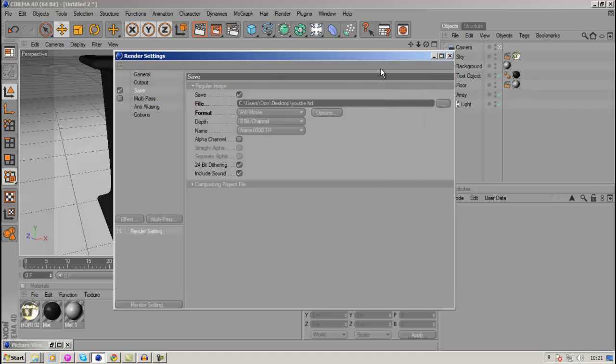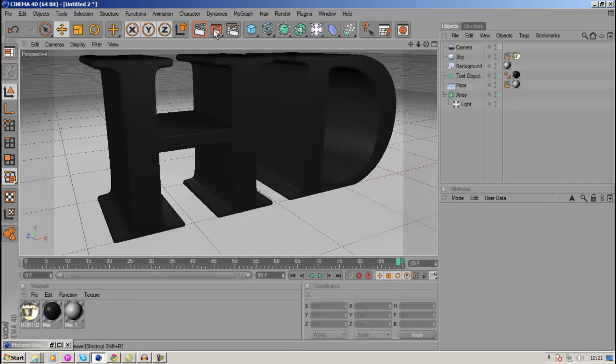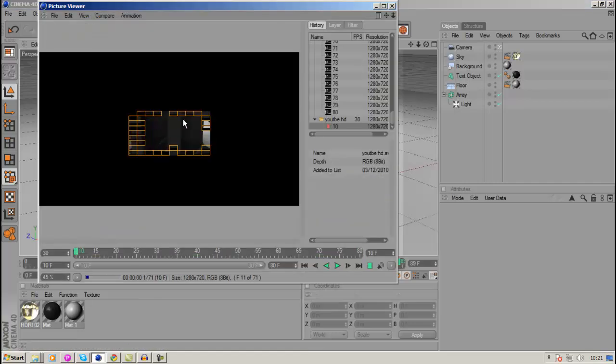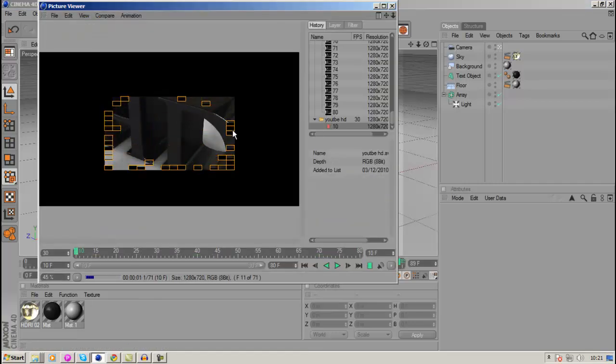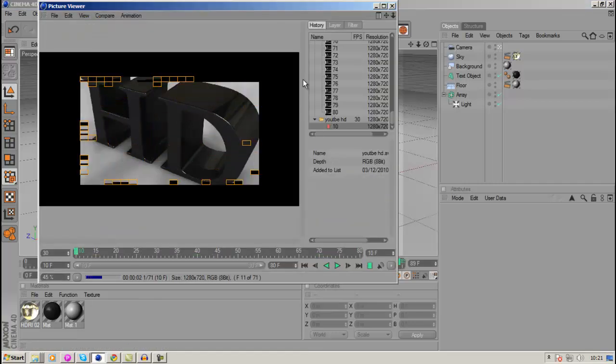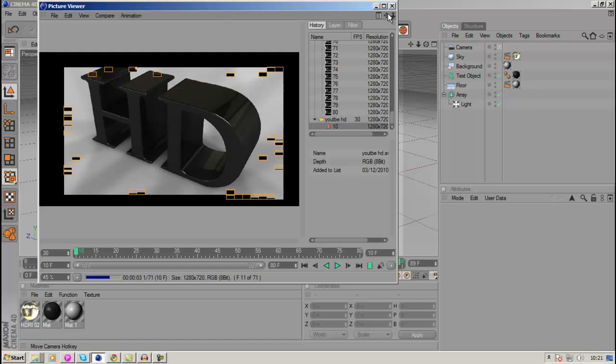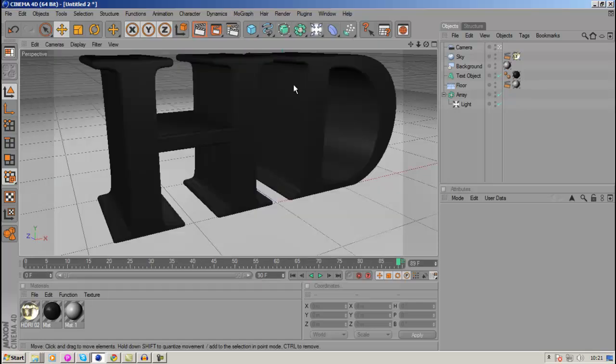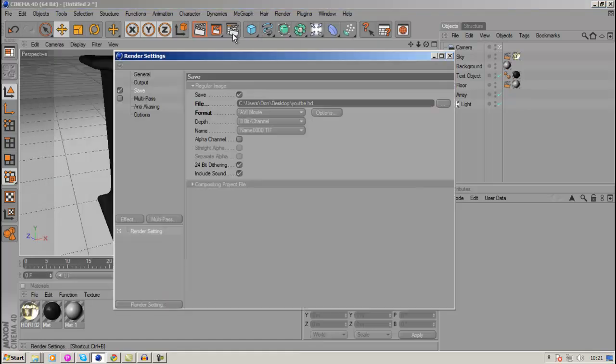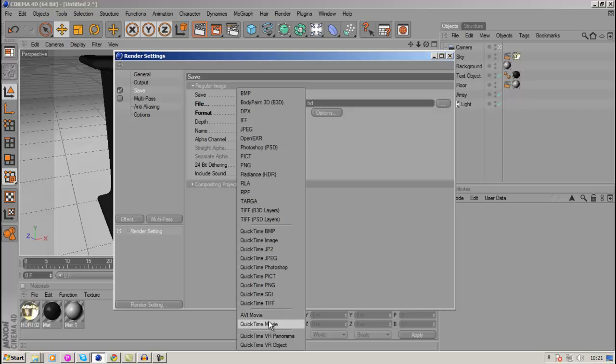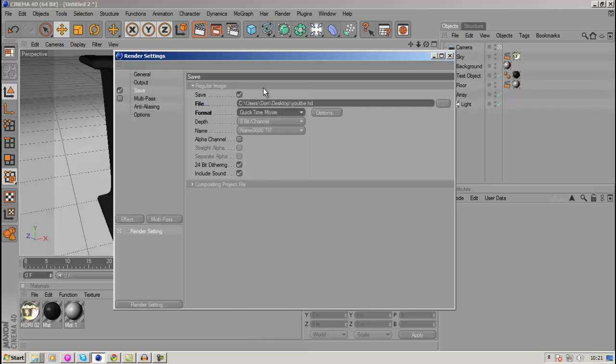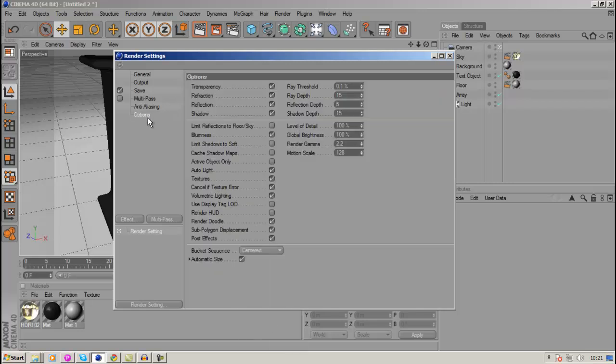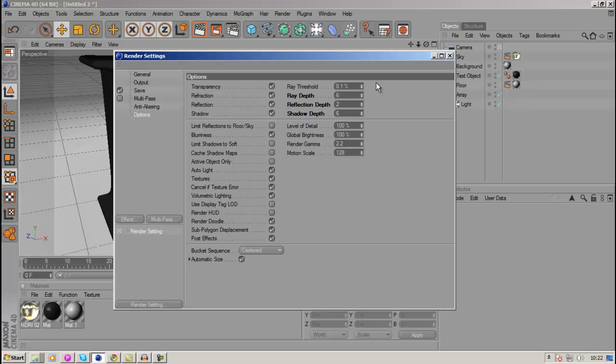And if I was to render this now, I'll just hit the button and it would render out. But I don't want to render out in AVI, so I'm just going to change mine to QuickTime again. And you want to go to the options tab here, and you want to change those values to 6, 2, and 6. And that basically speeds up your rendering.